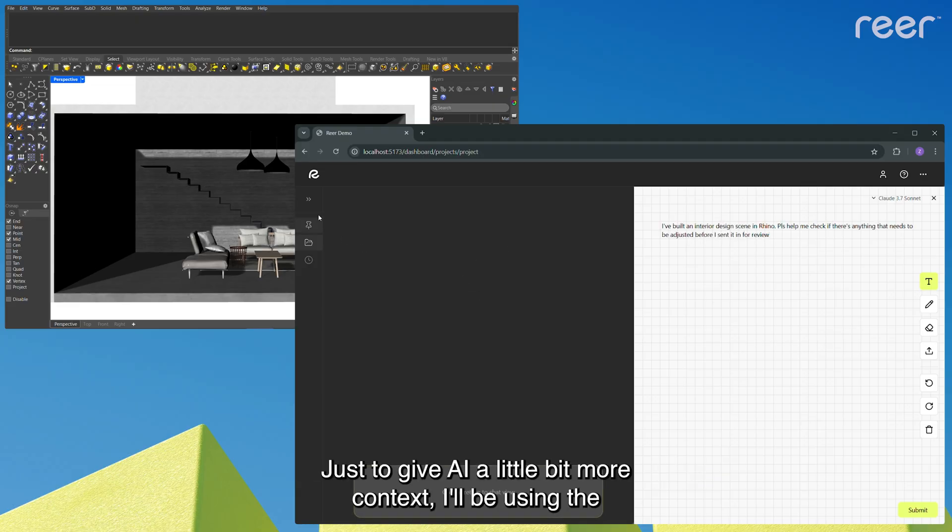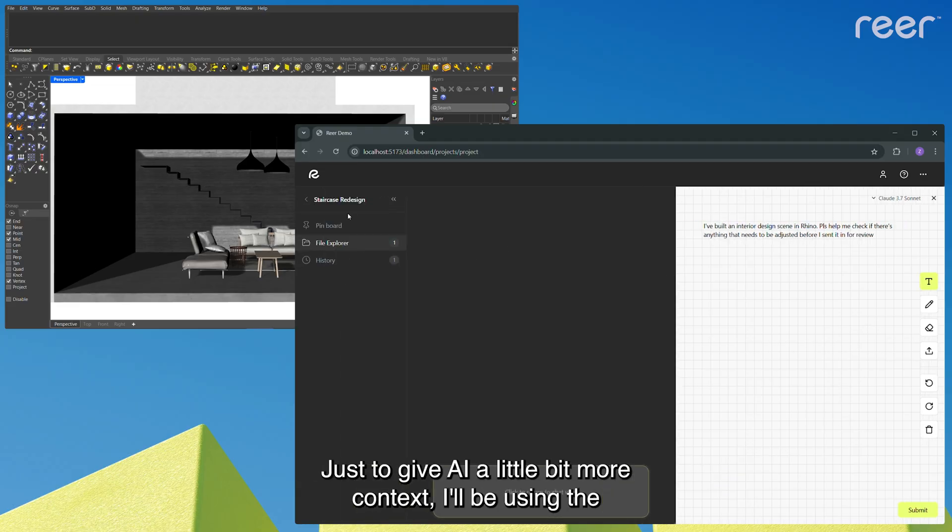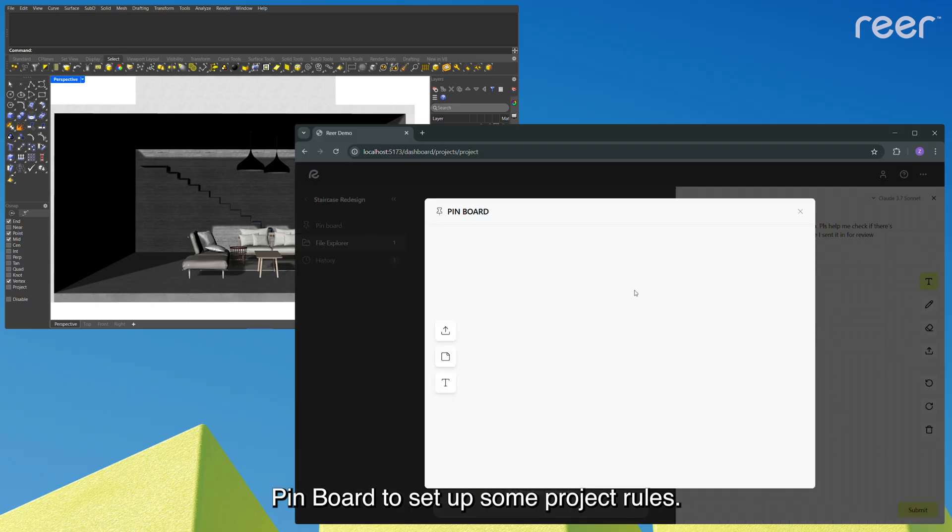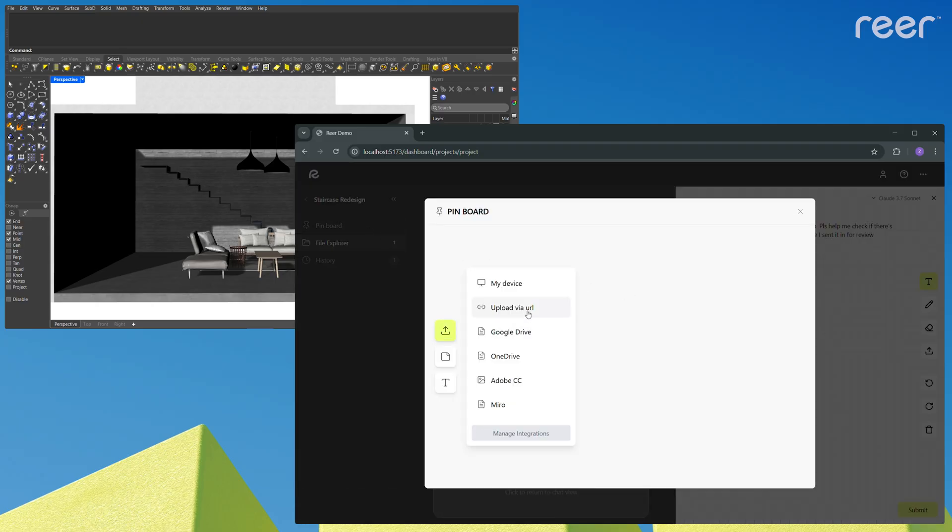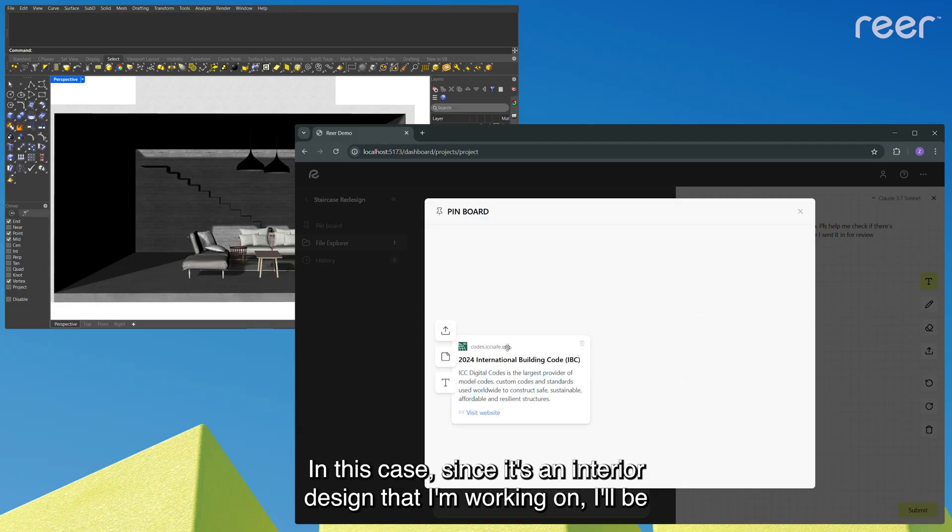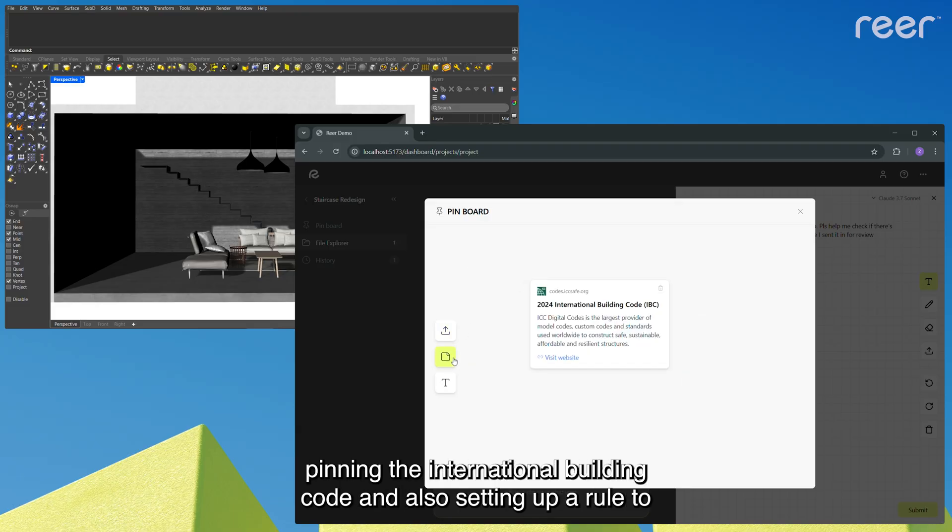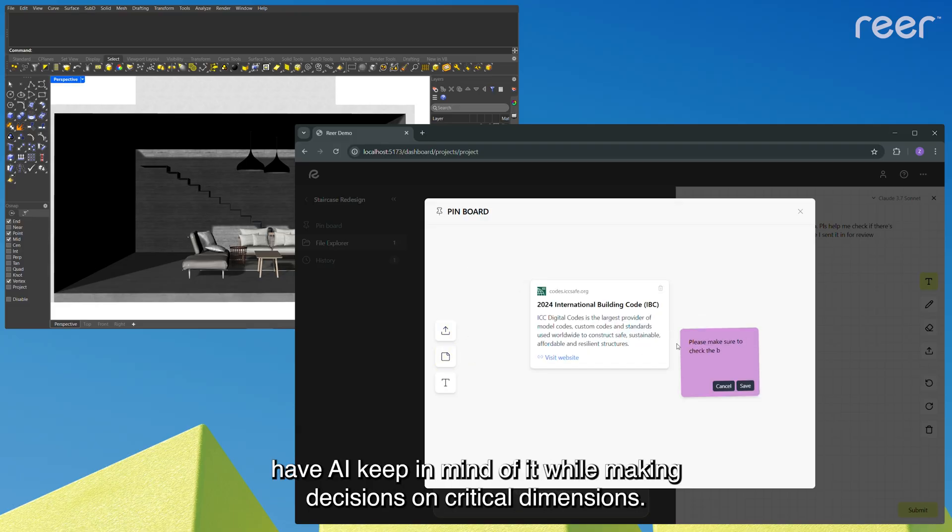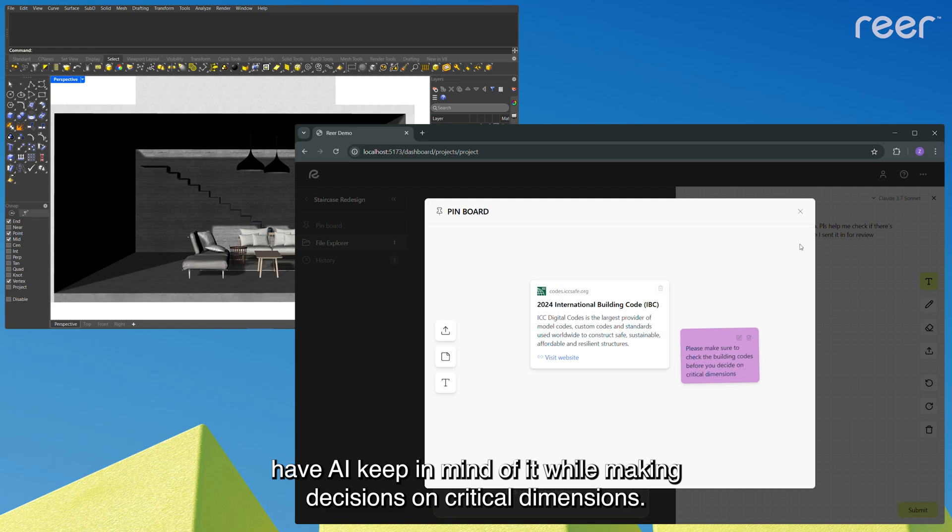But you know, just to give AI a little bit more context, I'll be using the pin board to set up some project rules. In this case, since it's an interior design that I'm working on, I'll be pinning the international building code and also setting up a rule to have AI keep in mind of it while making decisions on critical dimensions.